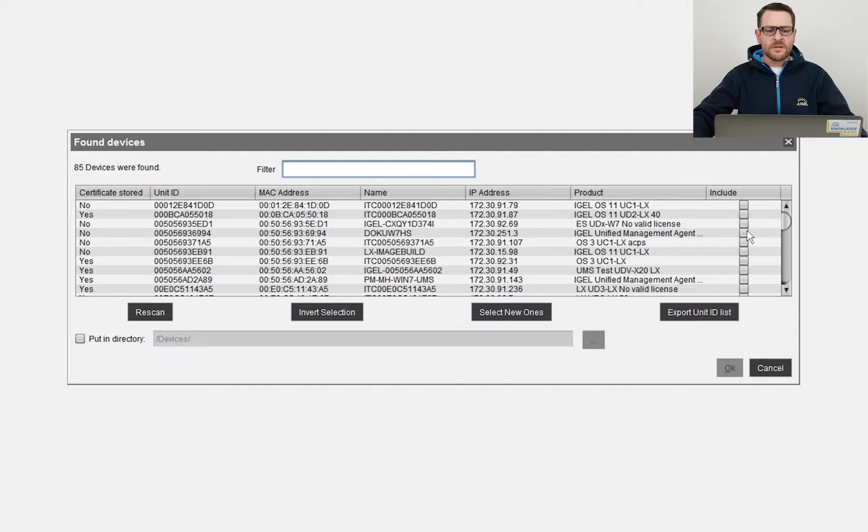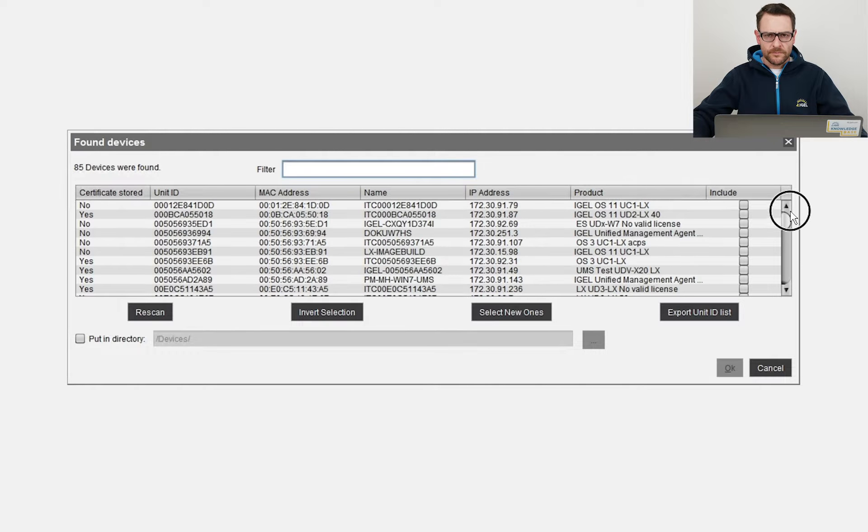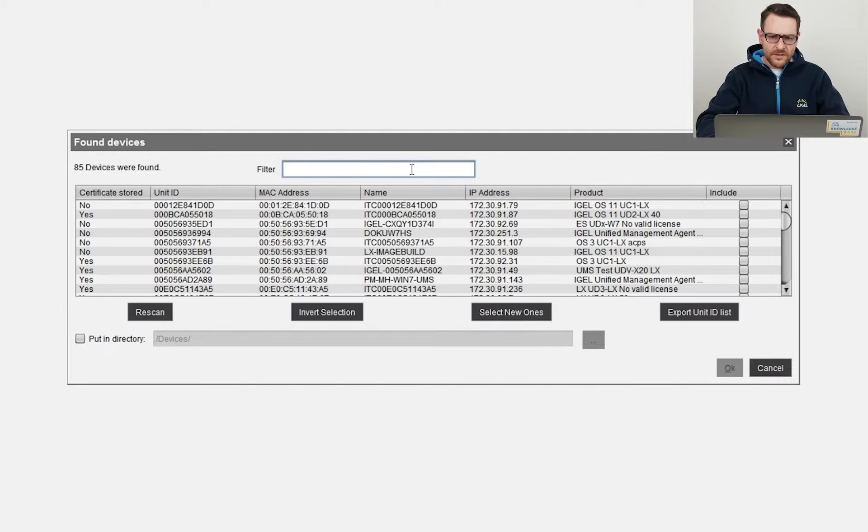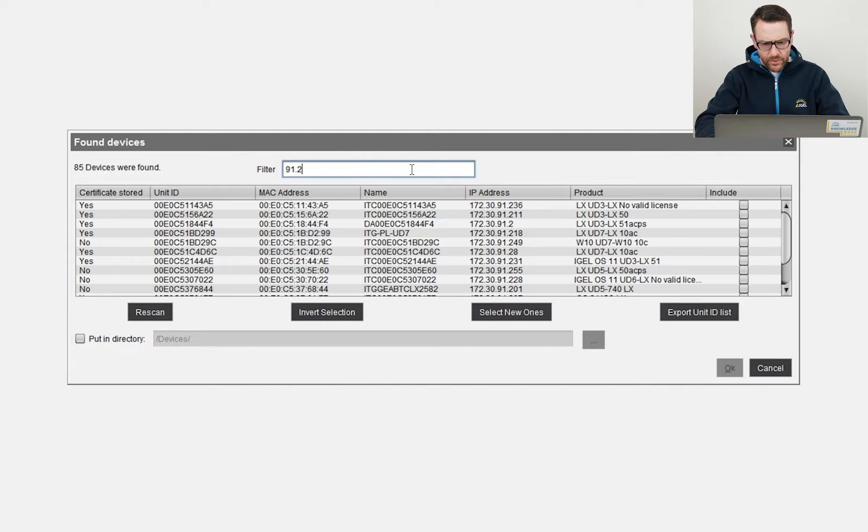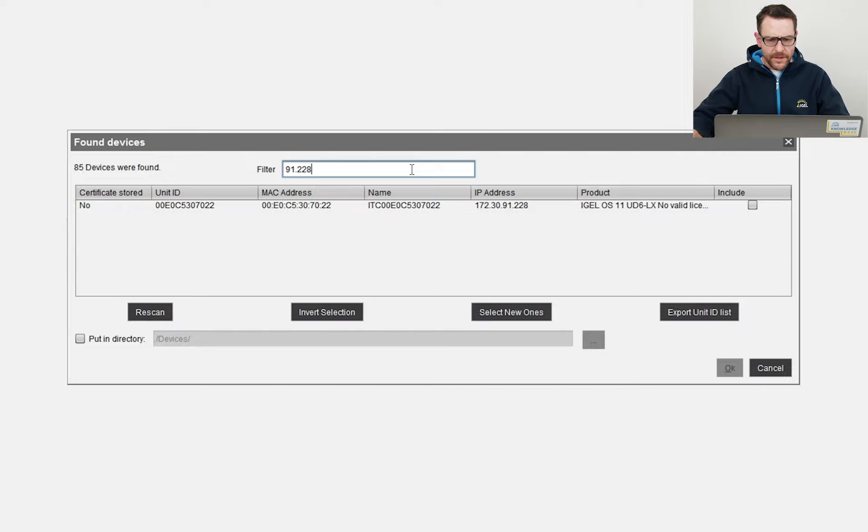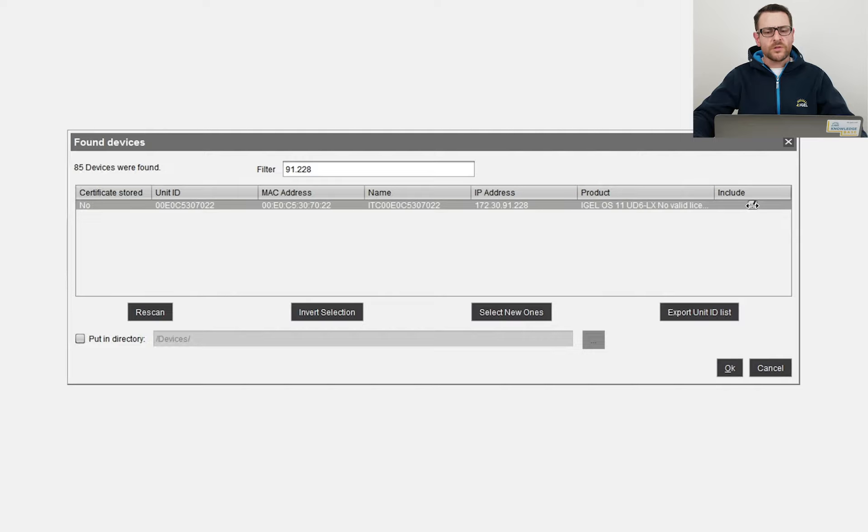The result is a list of all endpoints powered on. I enter the last digits of my IP address to find my endpoint. Here it is. I activate the checkbox to include it and click the OK button.